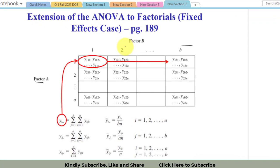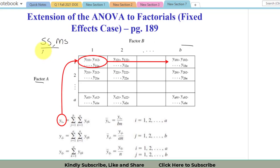Welcome to the fourth video on Chapter 5: Factorial Designs from the book 'Design of Experiments' by Montgomery. In this video I will discuss the formulas used to find sum of squares, which are then used to find mean sum of squares, and we will formulate an ANOVA table that tells us about the significance or insignificance of these factors.